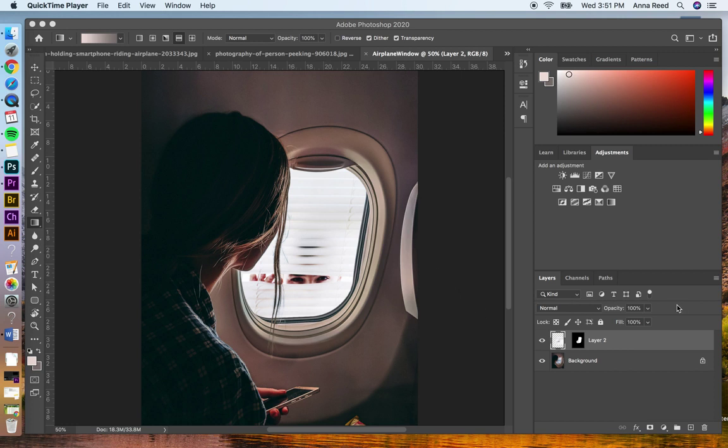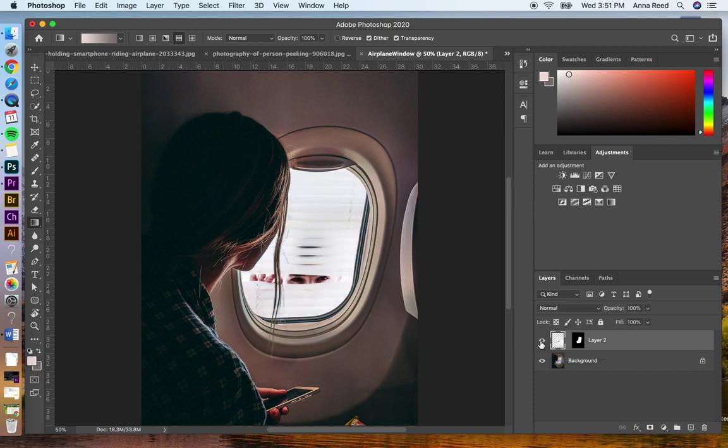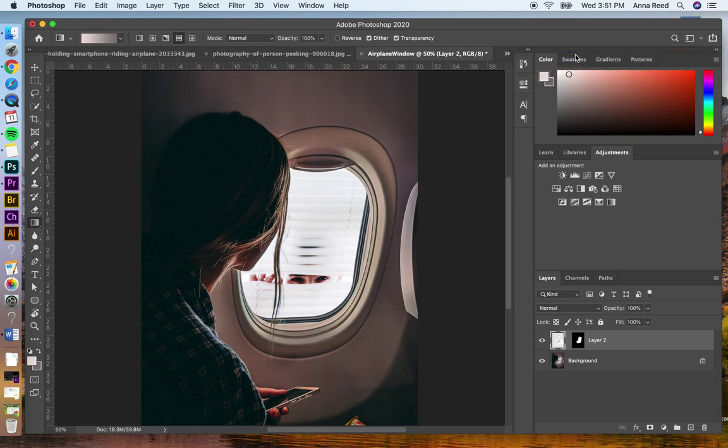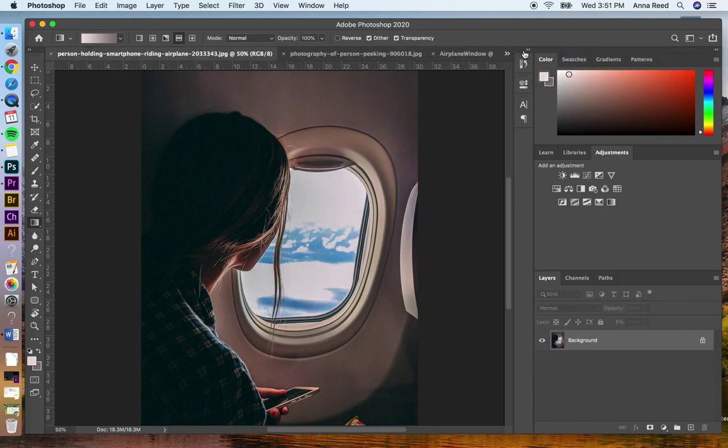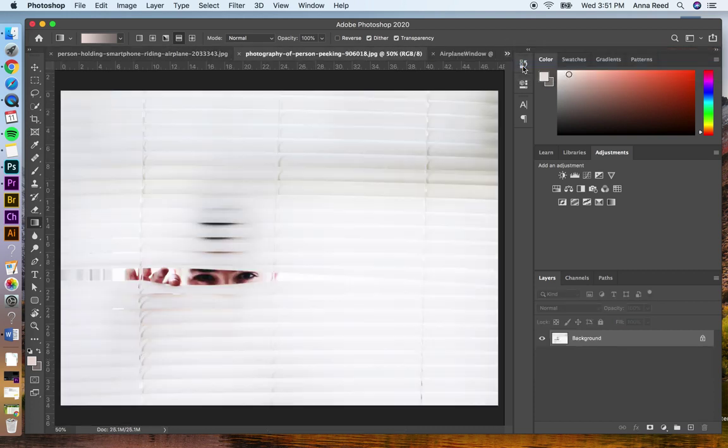So what we're going to do is start with this image of the woman looking outside of the airplane window and add in the person looking through the blinds. So my two images are this one, of course, and my second one of someone peeking through blinds.